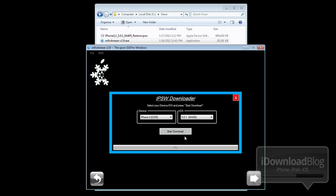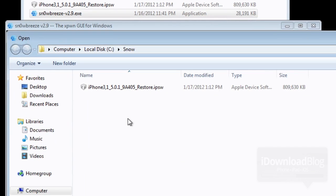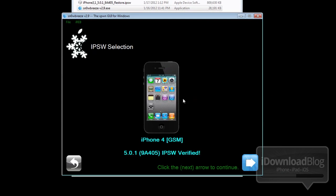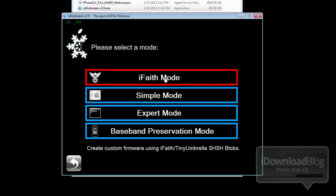You can actually just use this as a standalone downloading tool for your IPSW firmware, but since I already have it on my system here, I'll go ahead and just browse for my firmware. I selected the 5.0.1 firmware for my iPhone 4, and you have four different modes you can go into.